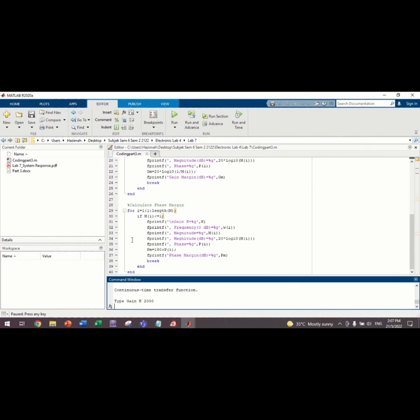And then, we need to calculate the phase margin. We use the for loop function again. I equals to 1, 1 and length M. If MI less than or equal to 1. And then, we use the fprintf function.